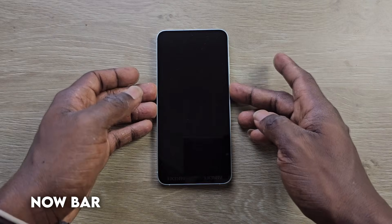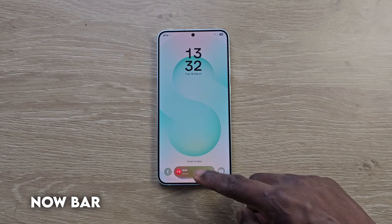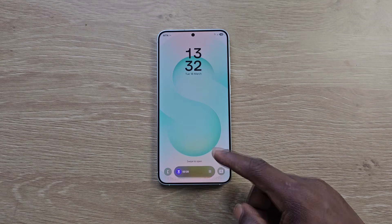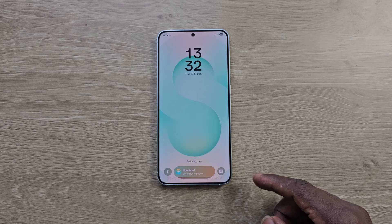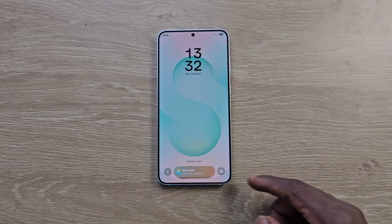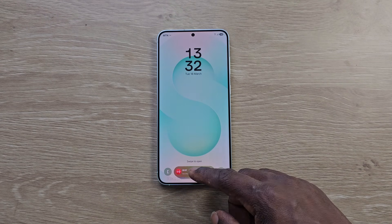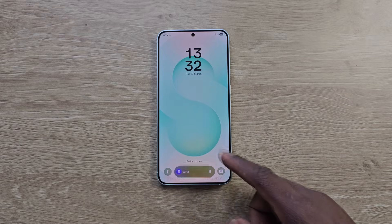There's a new thing called the Now Bar, which provides quick access to ongoing activities like timers, recording, stopwatch, music playback, and all that. It's a feature of One UI 7 that I'd say boosts productivity, because it allows access and control of all these without even having to unlock your device.